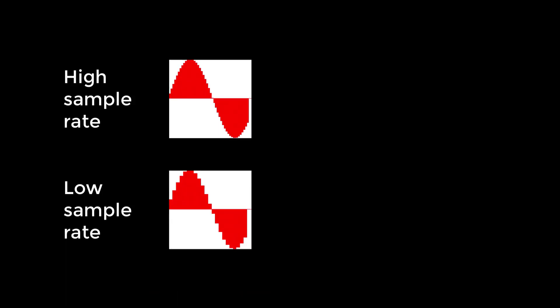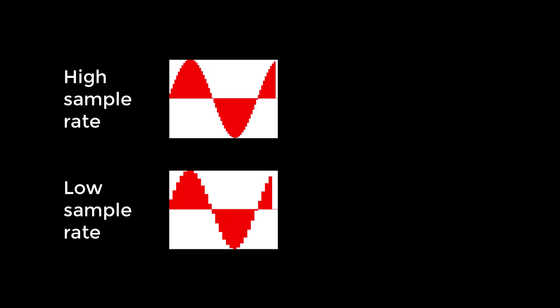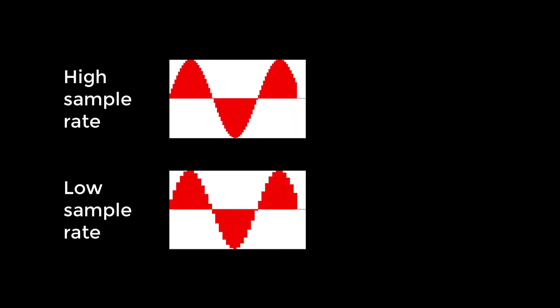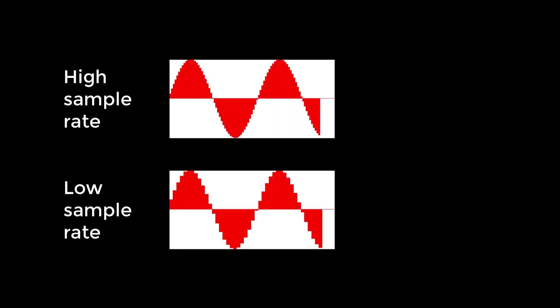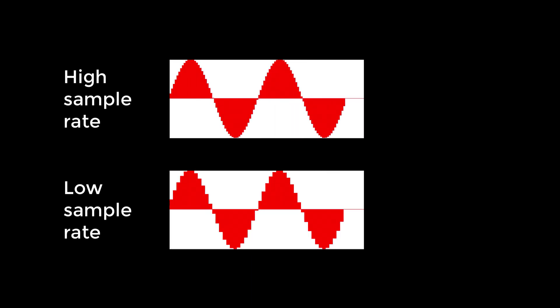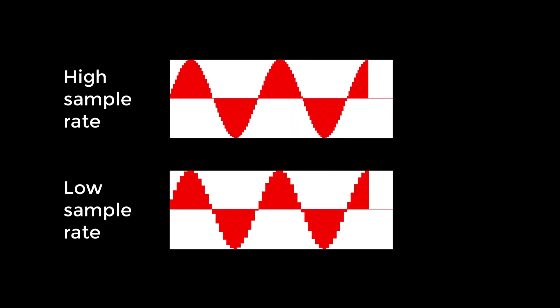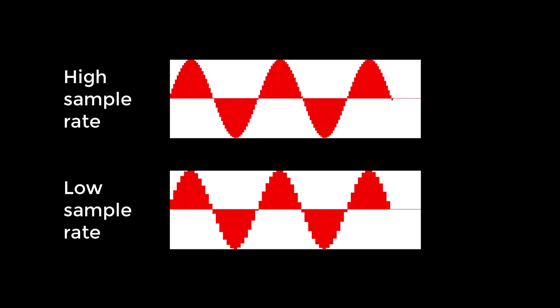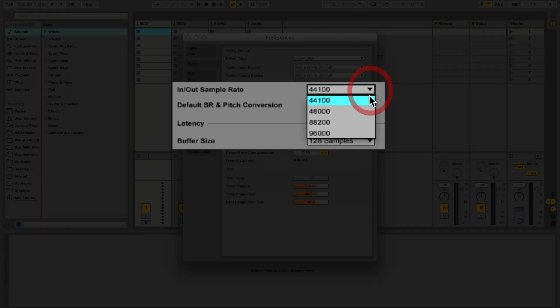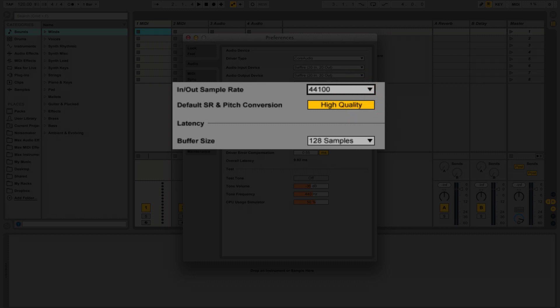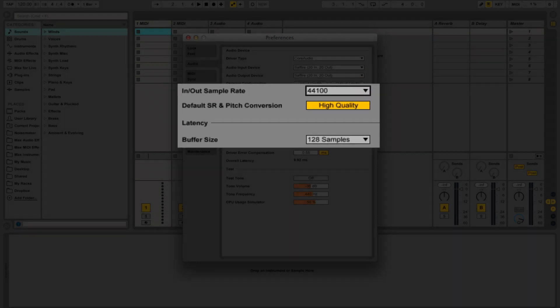The sample rate is how many samples per second the computer makes. The higher the sample rate, the lower the latency because each sample takes less time. This does, however, make your CPU work harder. For now, it's easiest to work in a sample rate of 44,100. This is the sample rate that CDs work at.